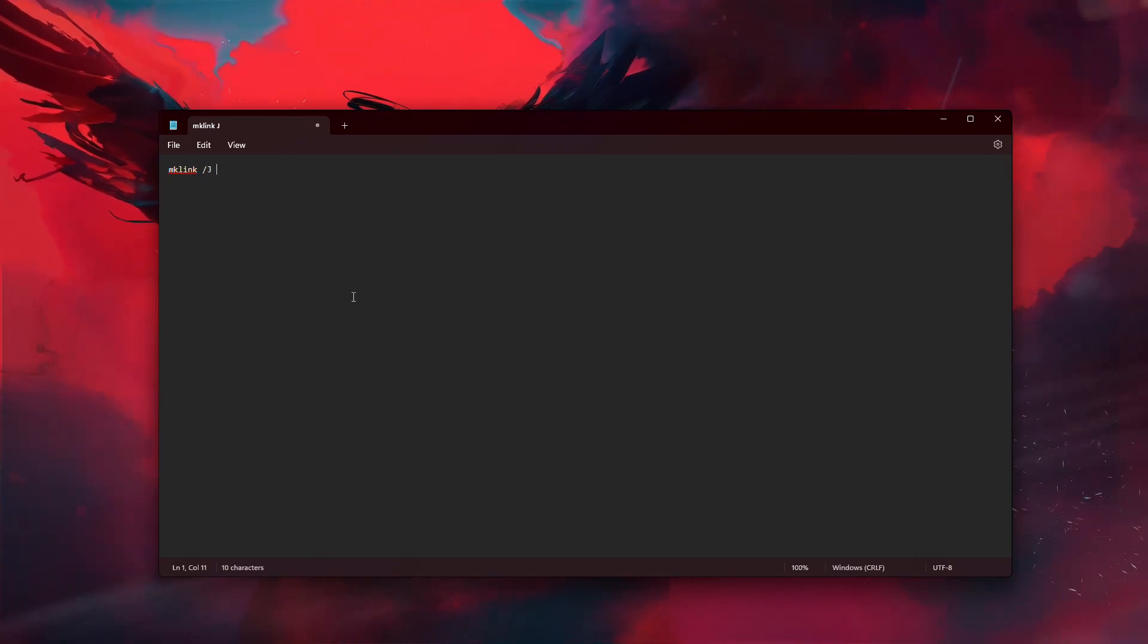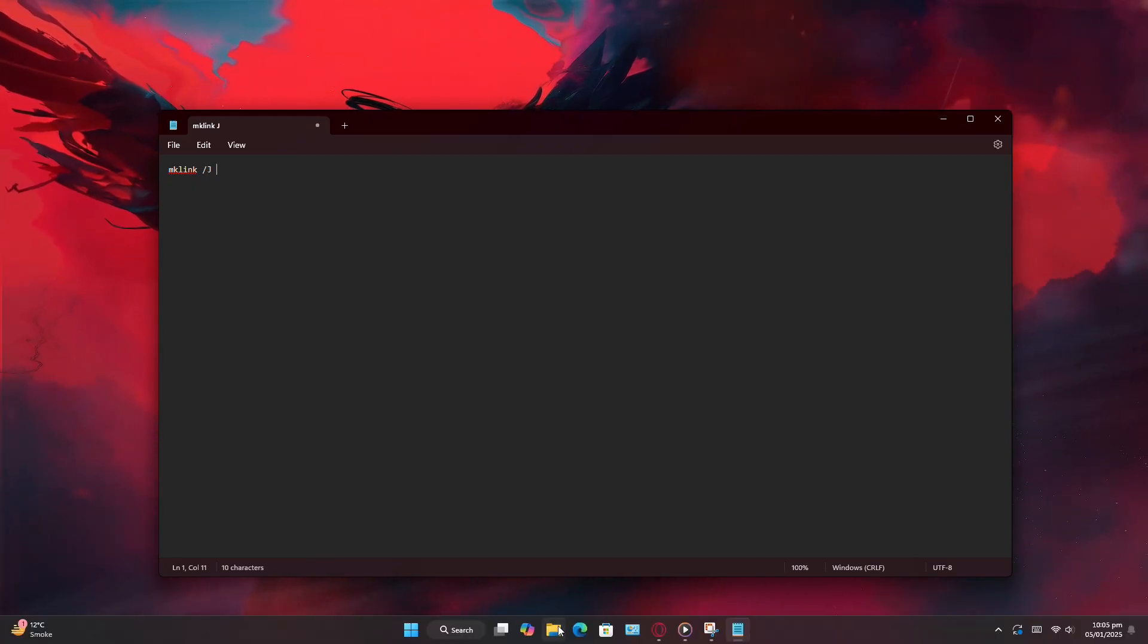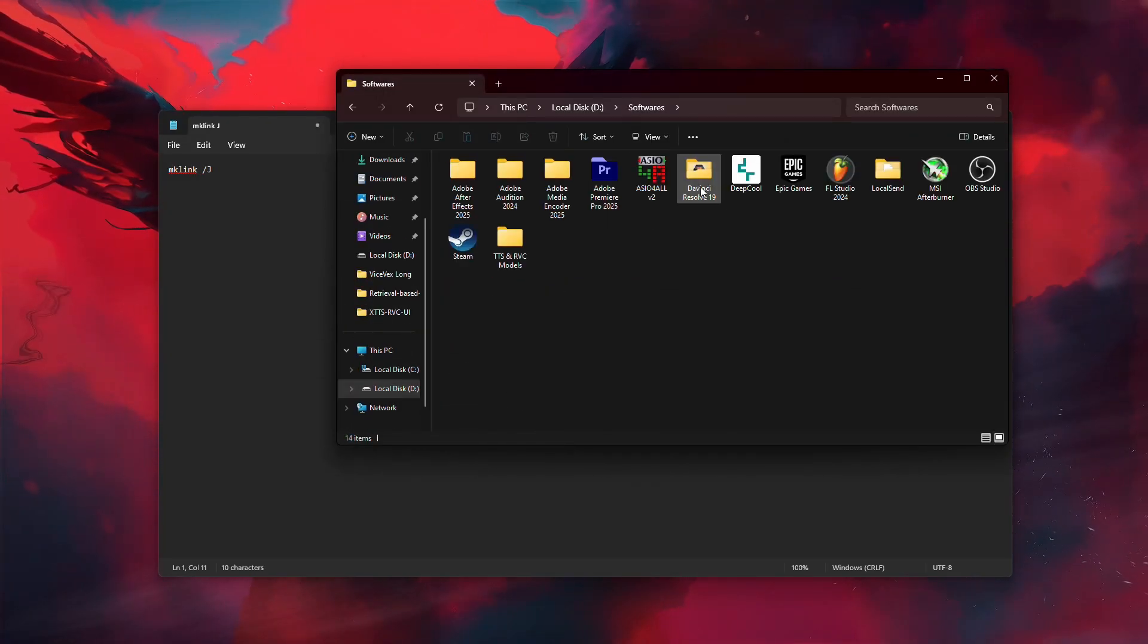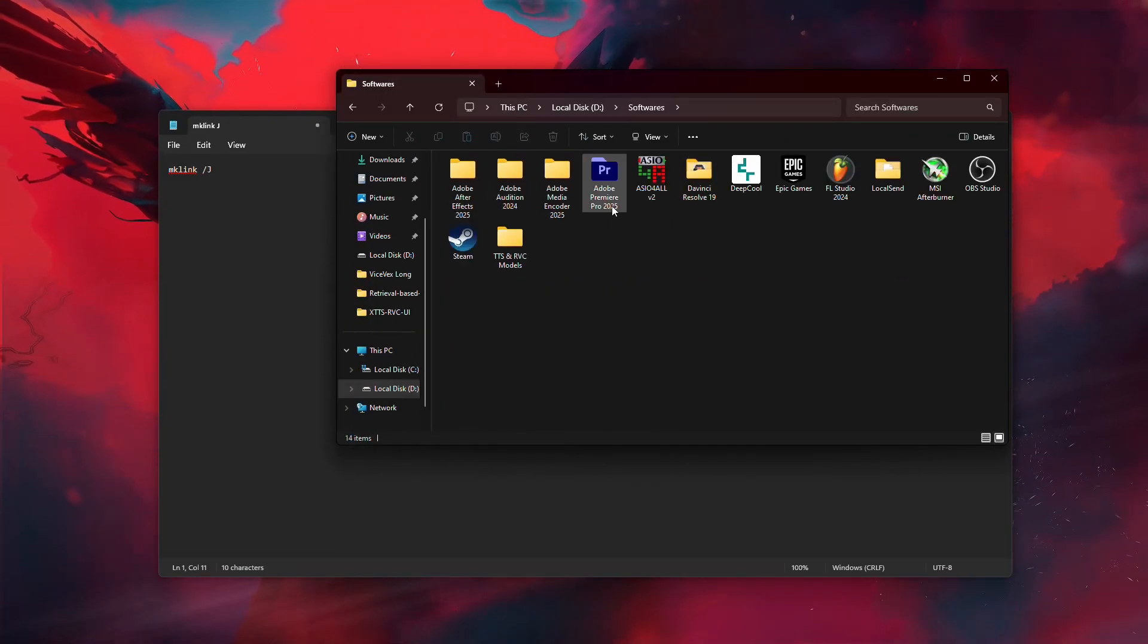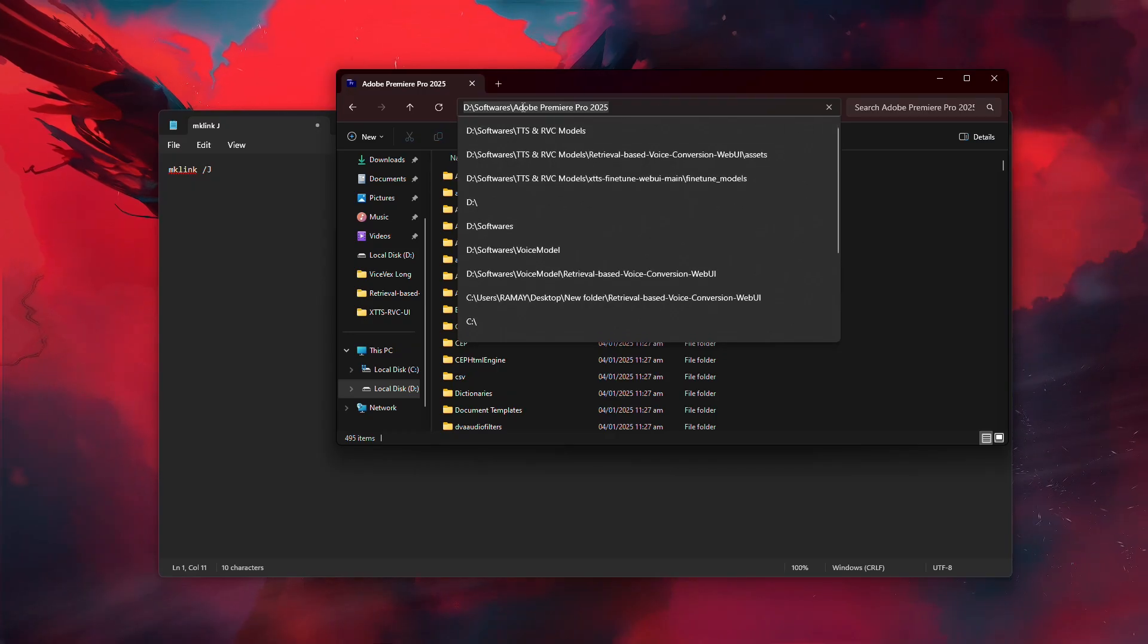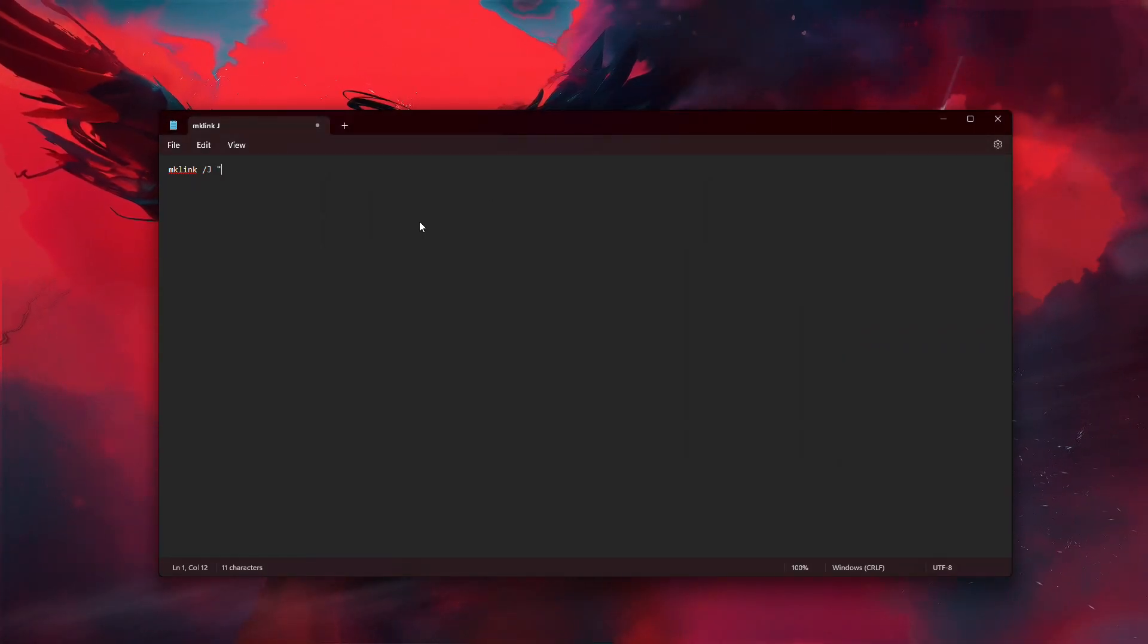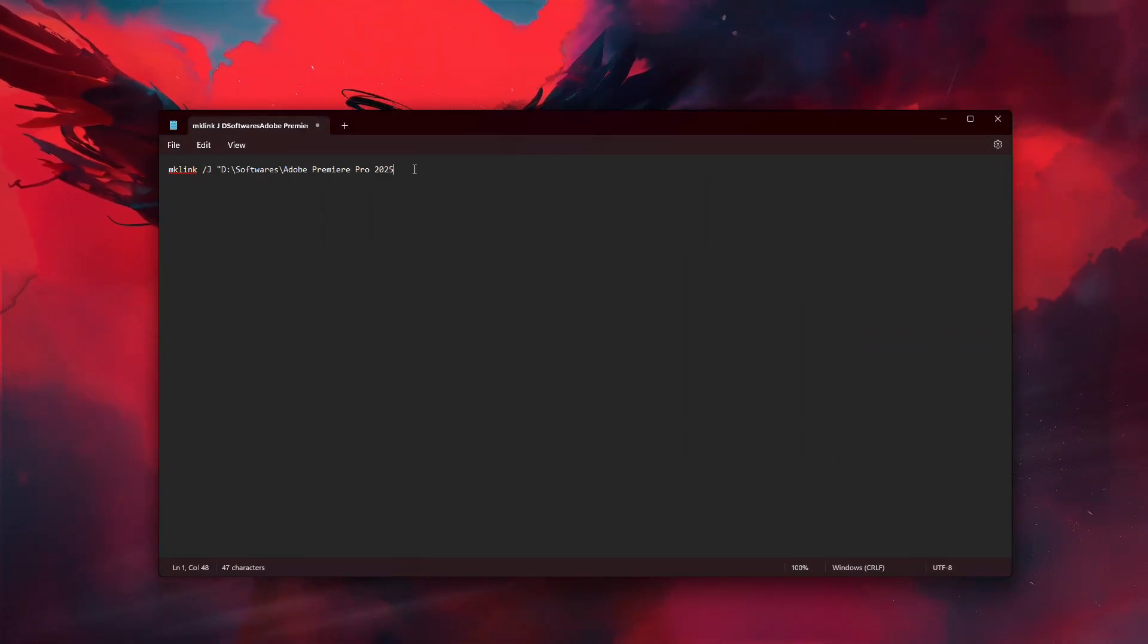Next, locate where Media Encoder is installed on your system. You can do this by opening File Explorer and navigating to the folder where Adobe programs are stored. Copy the full file path of Media Encoder by selecting the address bar and copying the text.